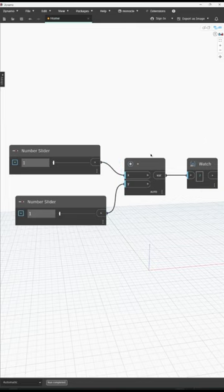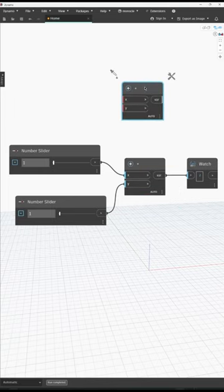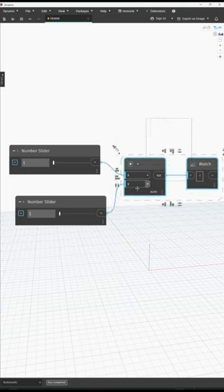With Monocle we can copy this node with Ctrl-C, paste it with Ctrl-Shift-V, and we have the node without wires. It works for one node or many nodes.